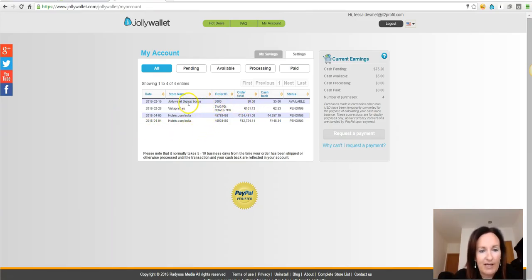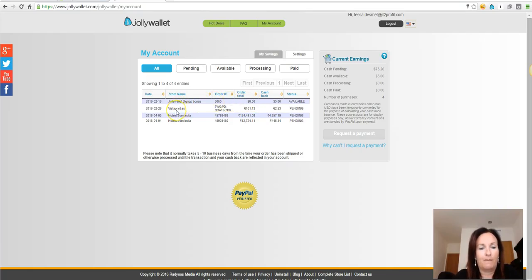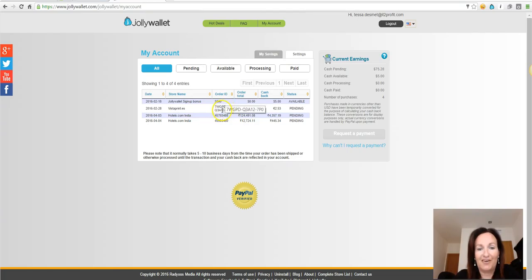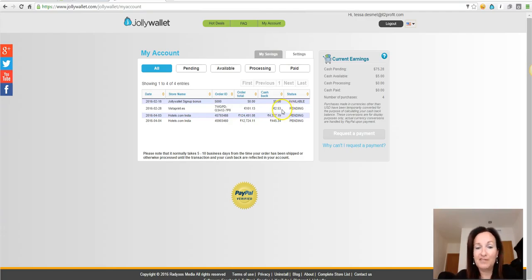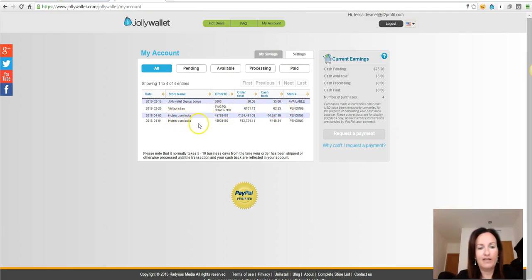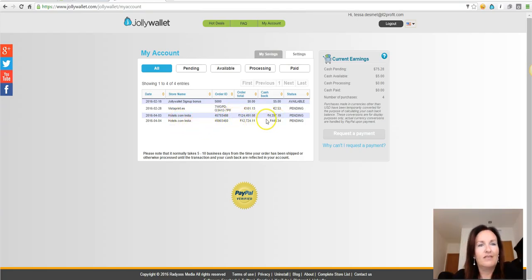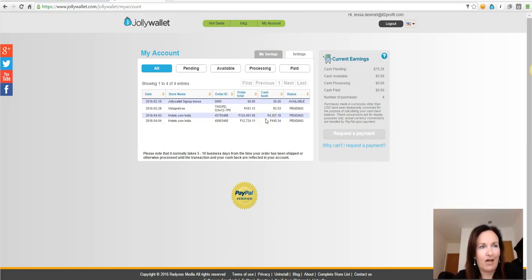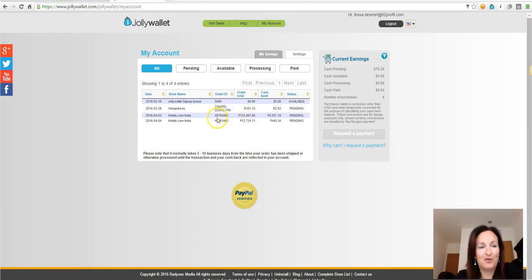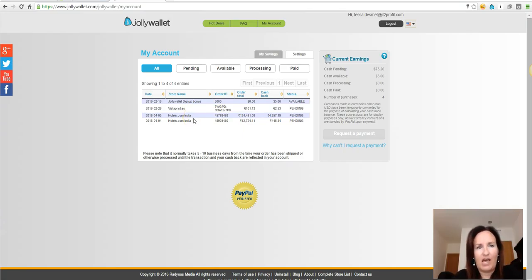I got a sign-up bonus of five dollars. I went to Vistaprint to get myself new cards and I paid a hundred euros and I got two euros fifty-three back. Here, another holiday I booked. This one was a funny one because the highest commission I could get or the highest discount I could get was through Hotels.com India.